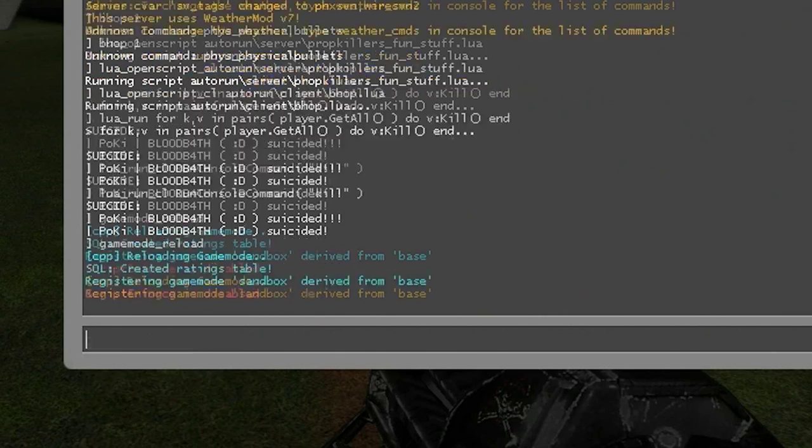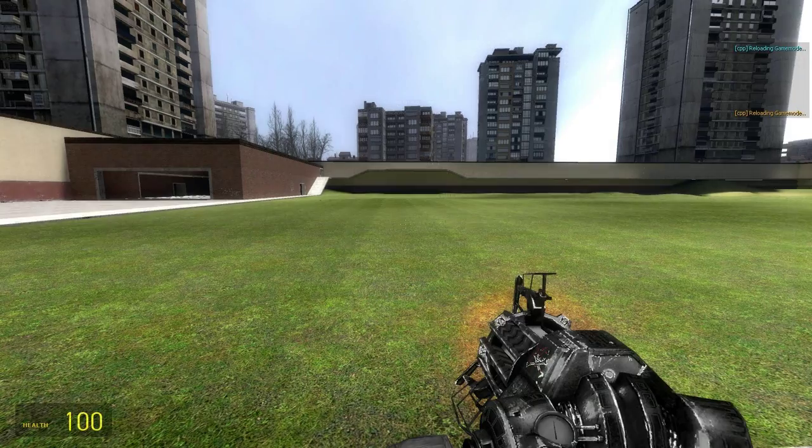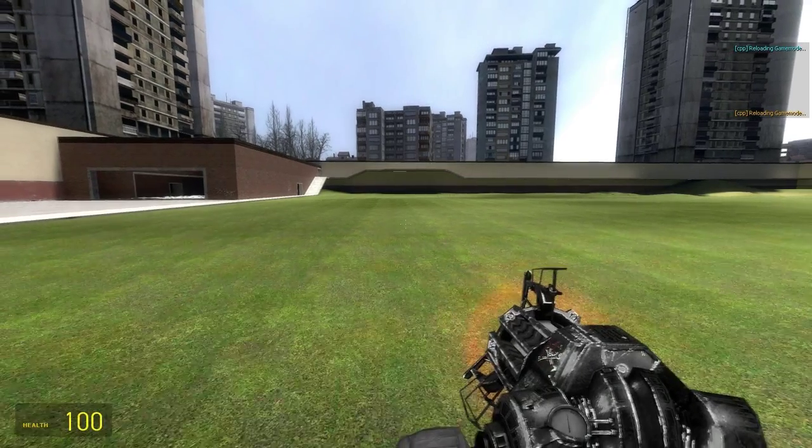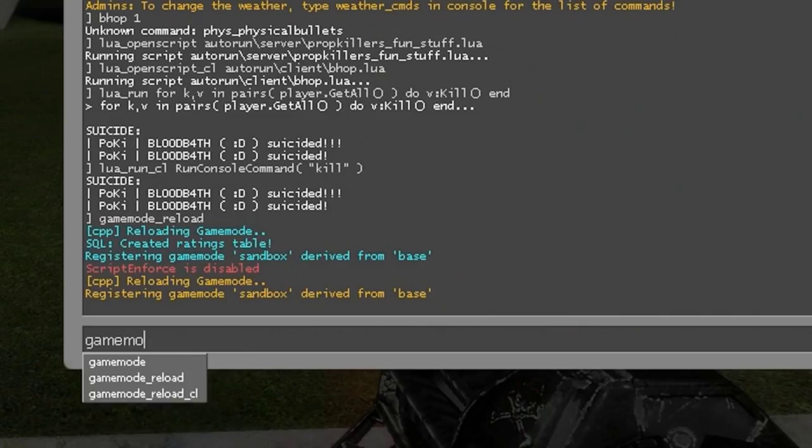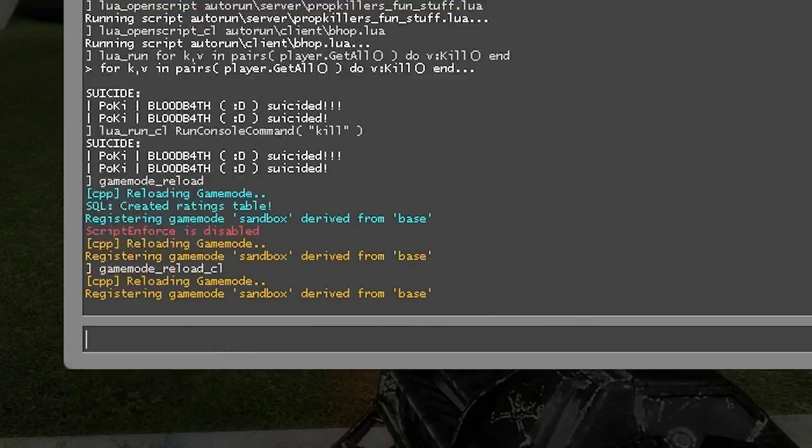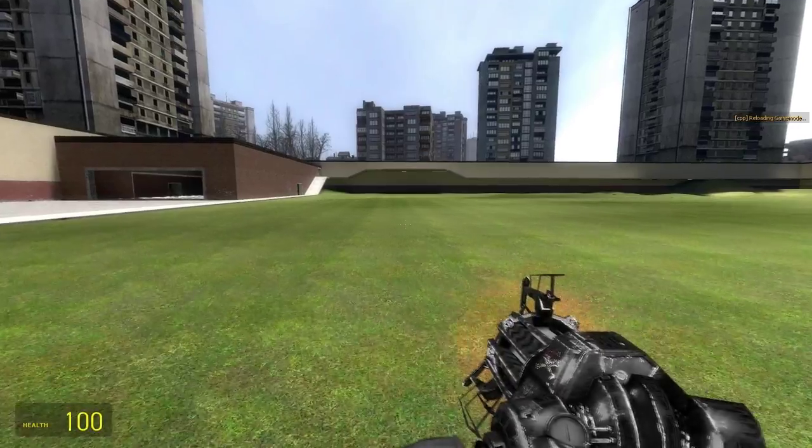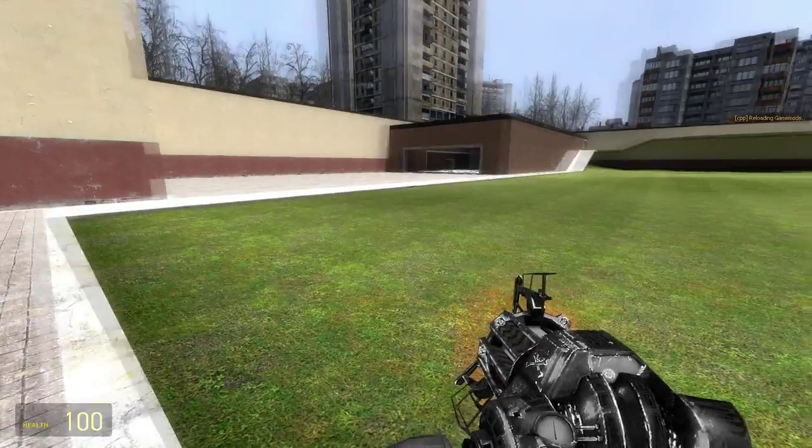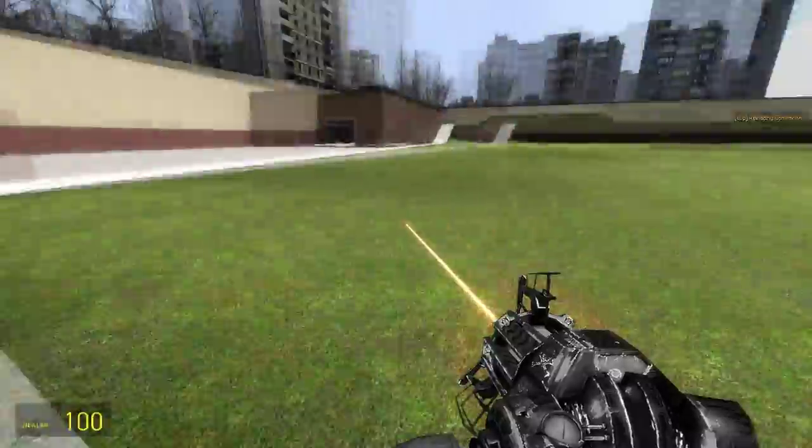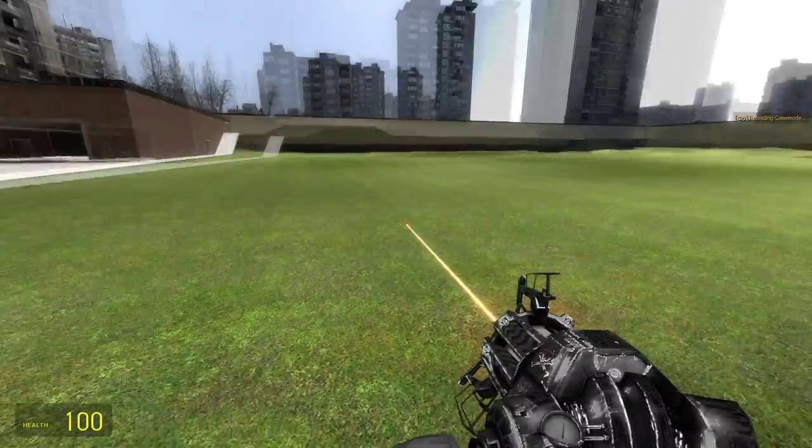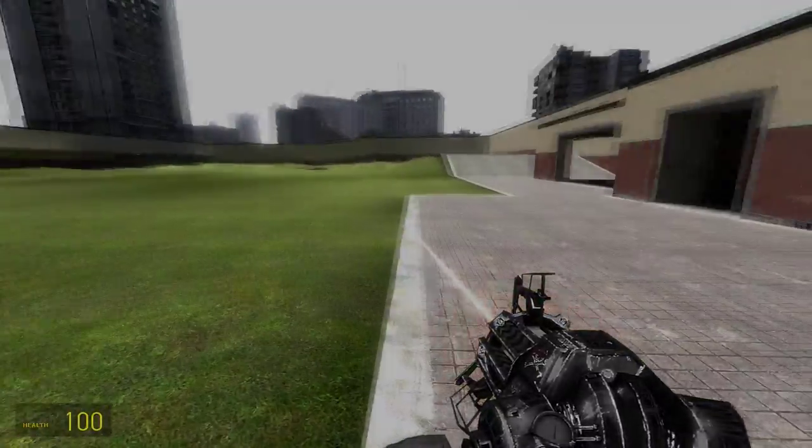Game Mode underscore Reload is for reloading the server-side and client-side files of a Game Mode. And underscore CL is obviously the mod for just running the client-side files.